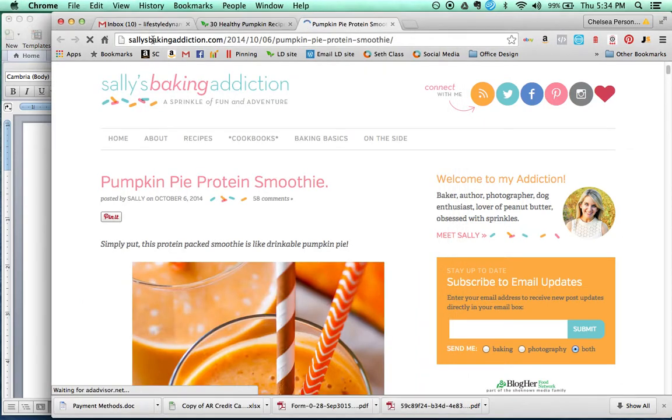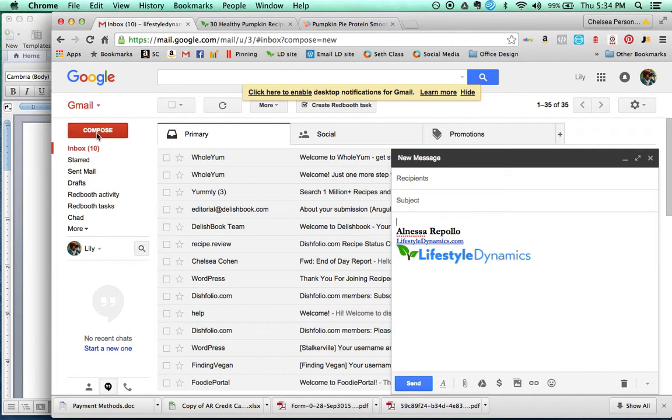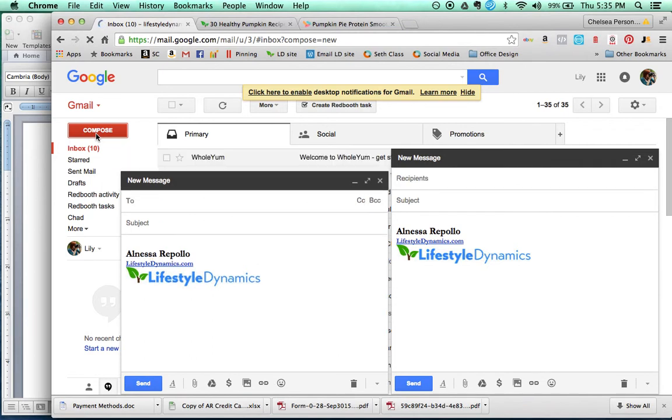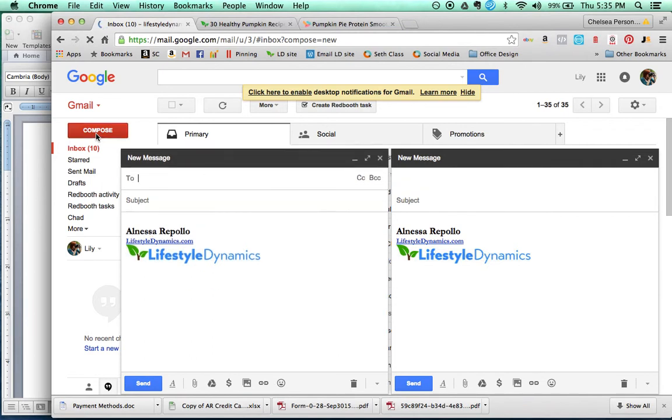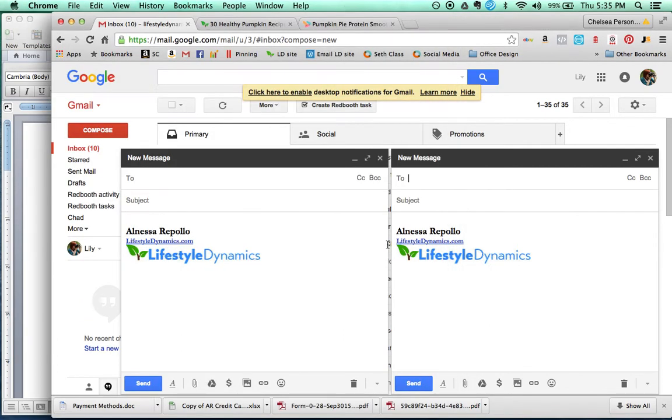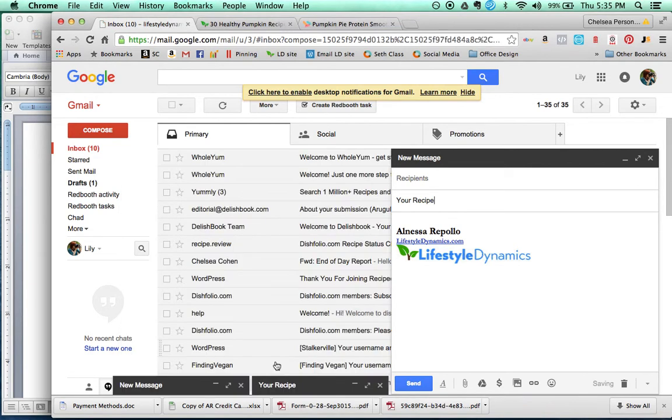So the easiest way that I've found to do this is to open up a bunch of new message windows. So there are 30 recipes. We'll just start with five, and we'll copy your recipe onto each of these. And you'll see that it then fills in your recipe.